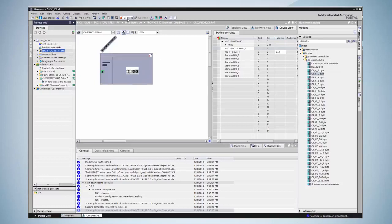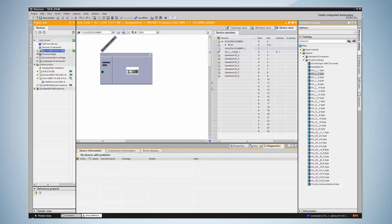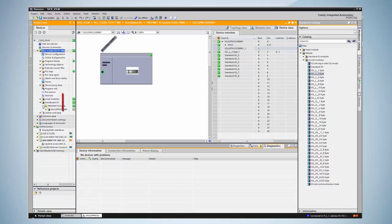After a successful download the PLC is rebooted. By clicking on Distributed IOs, PROFINET IO Systems, the green symbol shows that there is an established connection with the PLC.